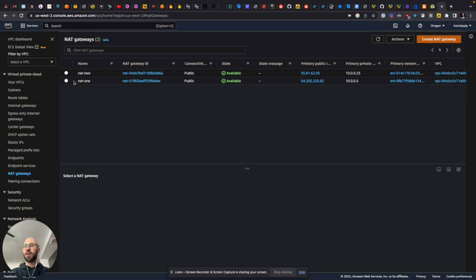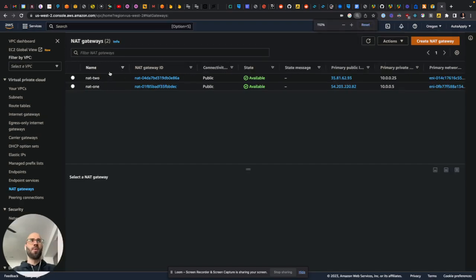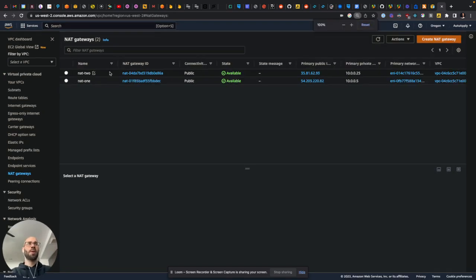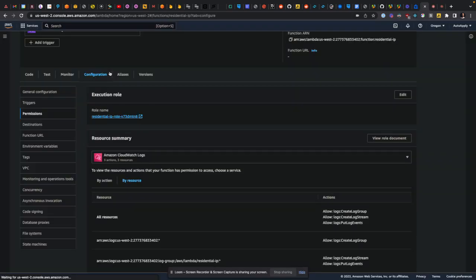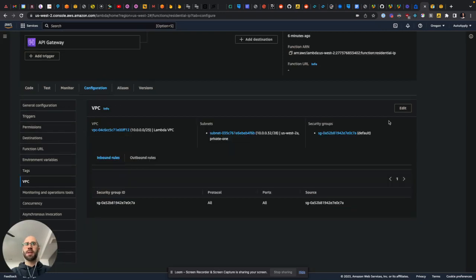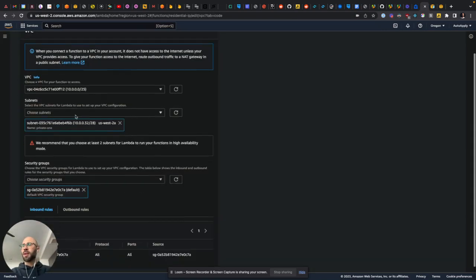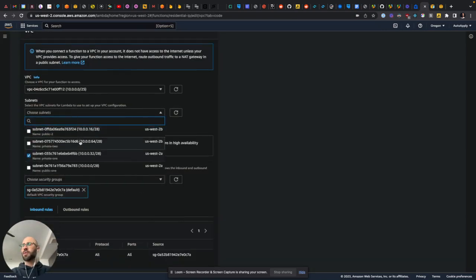But if you attach both of them, then the Lambda function can come from either IP, which I just want. I need to whitelist one of these, so I just need it to come from one of them. So when you go here to VPC, then it has you click both of the private ones.